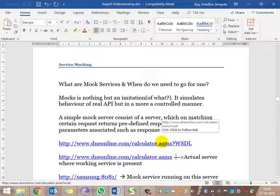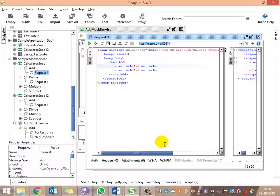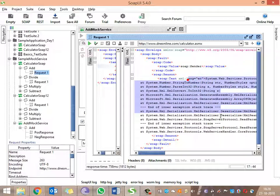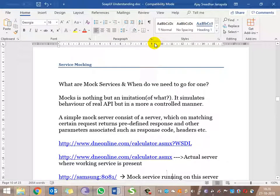Let me show you the actual response given by the server — this is the calculator response from the actual server and not from our mock service. So in order to test our mock service, we need to change the endpoint we are hitting. This is the endpoint where our mock service is residing.